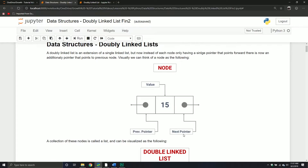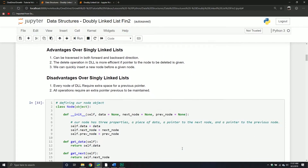Why would you want to use a doubly linked list over a singly linked list? Some of the advantages are it can be traversed both forward and backwards. There are also delete operations that are more efficient if the pointer to the node to be deleted is given, so we can actually do certain delete operations more efficiently than with a singly linked list. Also, we can quickly insert a new node before a given node, so the insertion component is also a lot easier.